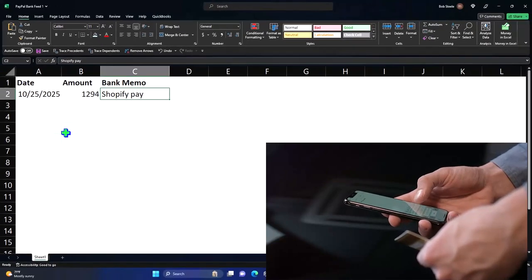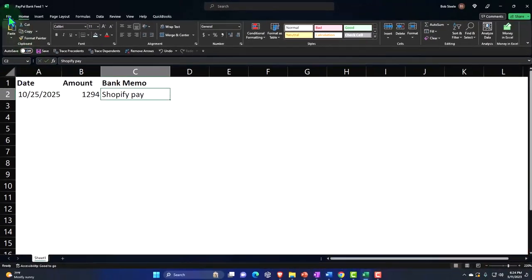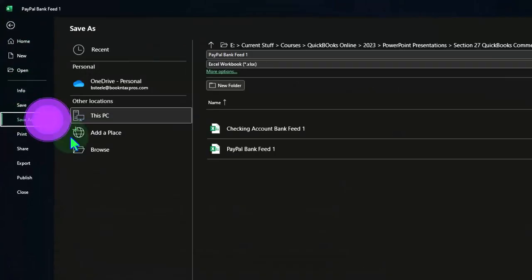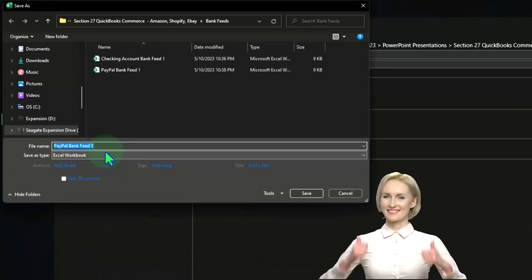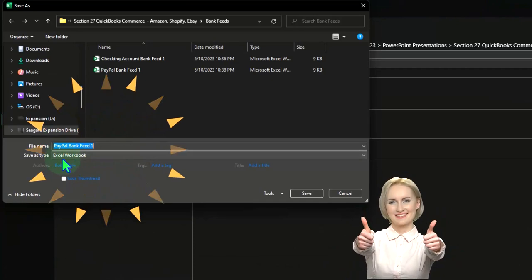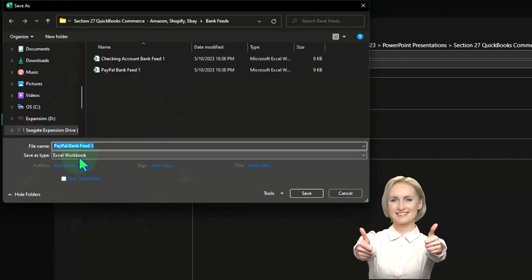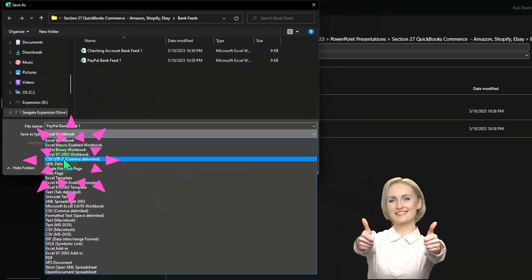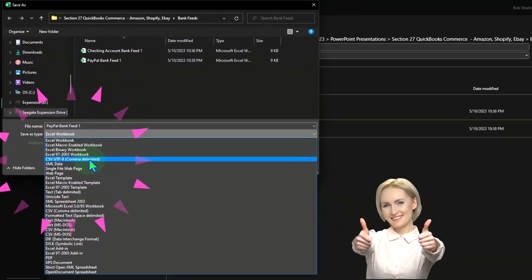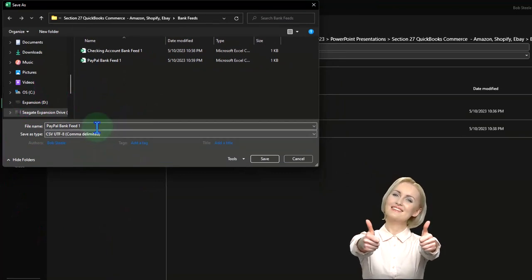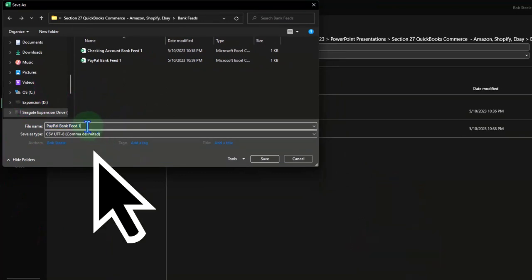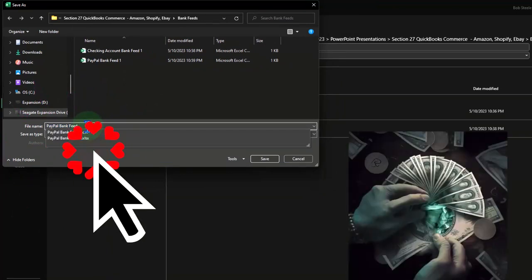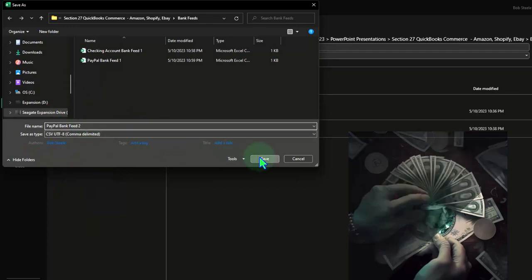Let's go ahead and save this. I'm going to go to File, Save As, and I want to save it as a CSV file, so I'm going to change it from an Excel worksheet to a CSV comma-delimited file - that's what I can upload to QuickBooks. I'm going to call this bank feed number two.